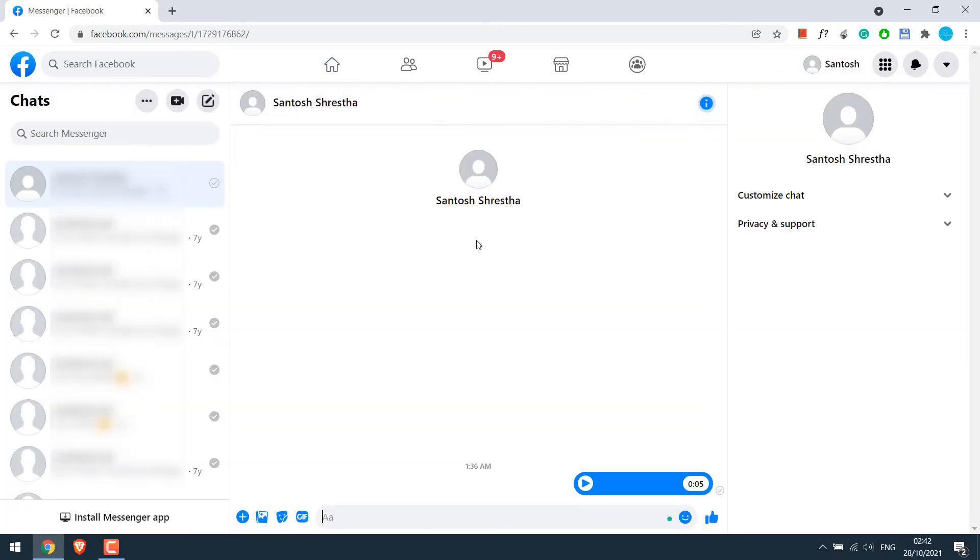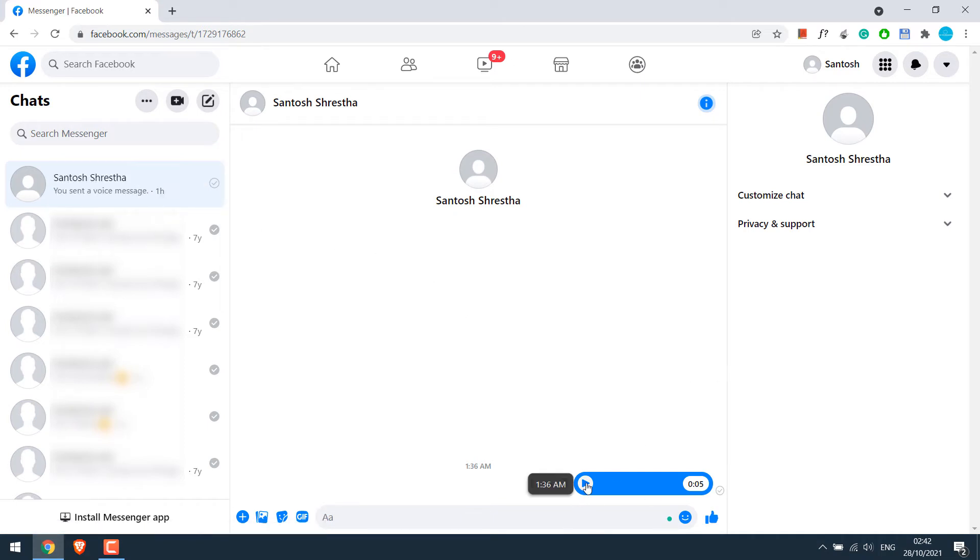Then choose the message which has the voice message you want to save. In our case this is the one. And here is the voice message. Hello everyone. Please do subscribe our channel.